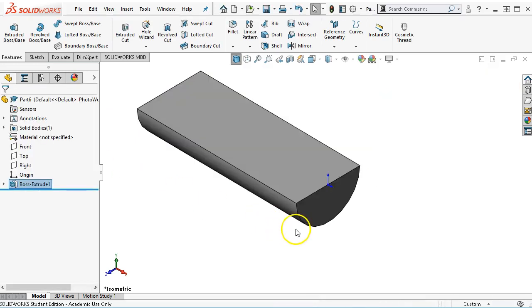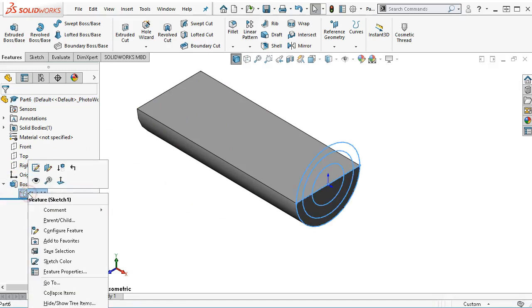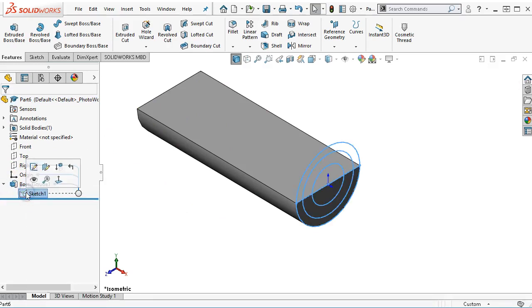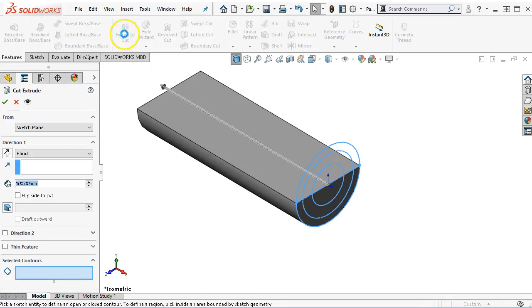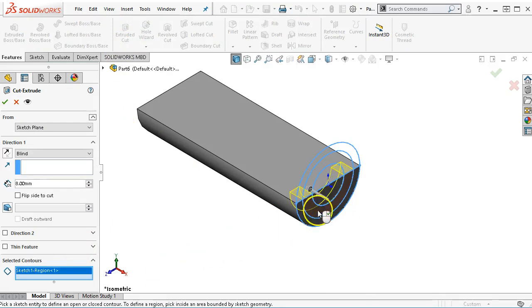And then the cut. So let's expand that out and we'll left click on the sketch and go into the extrude cut. My cut geometry is 8 millimeters deep. And then when I select the region, that's the material that's going to be removed.